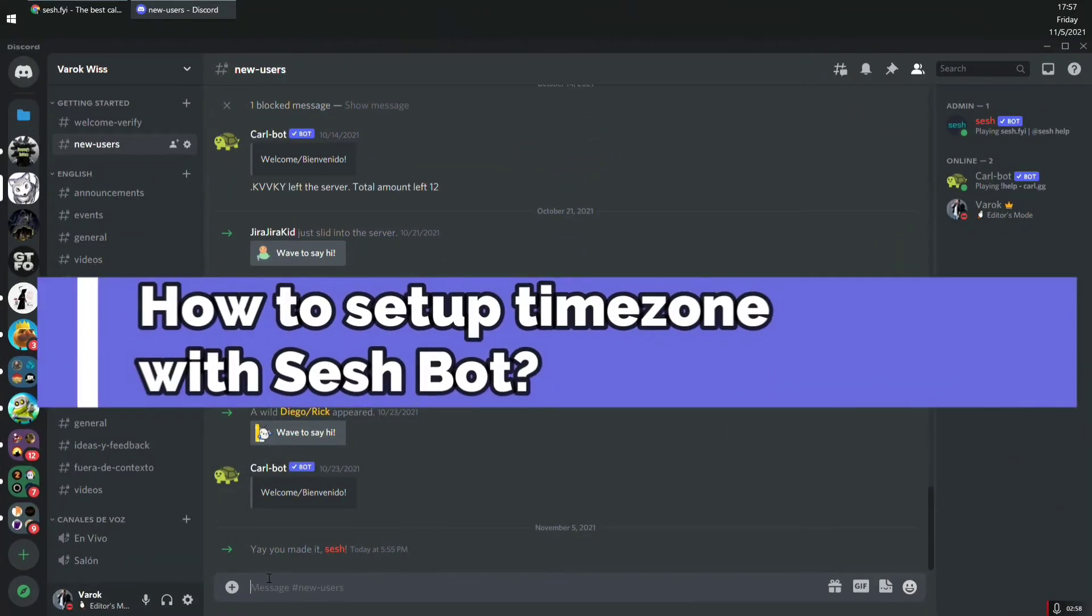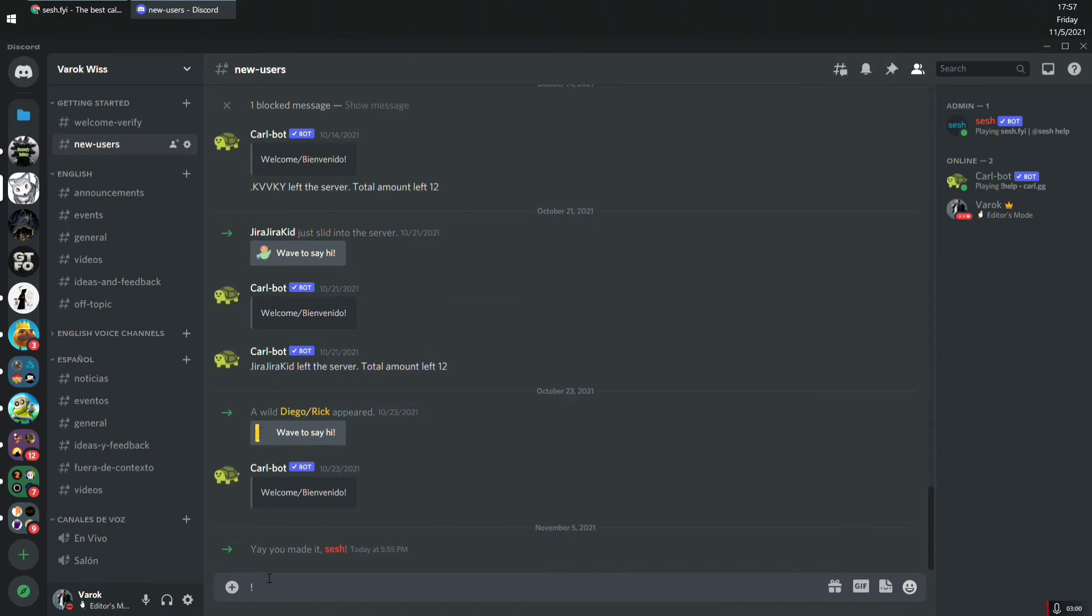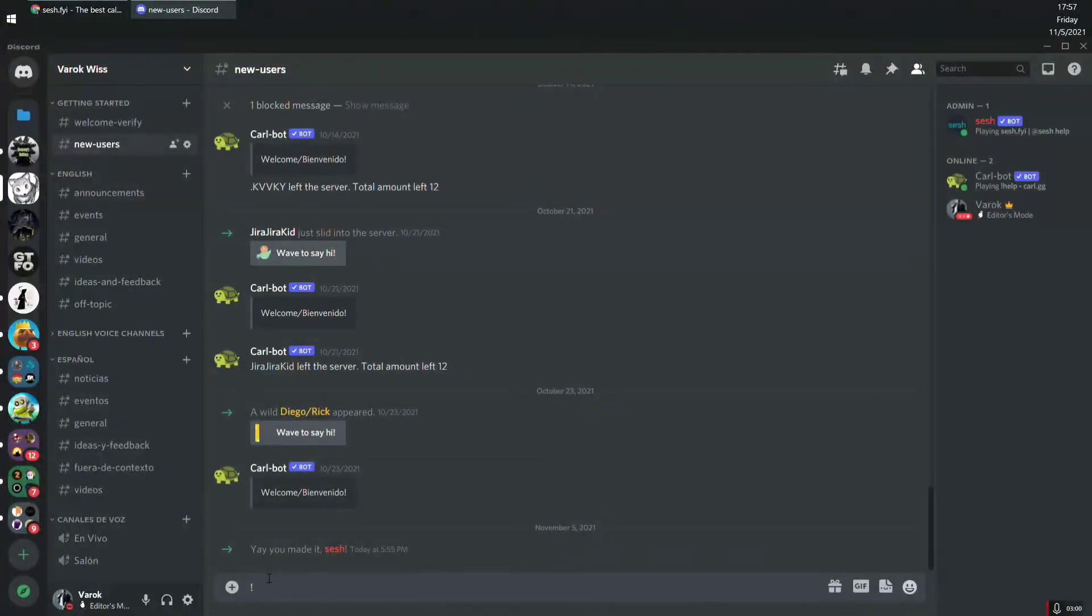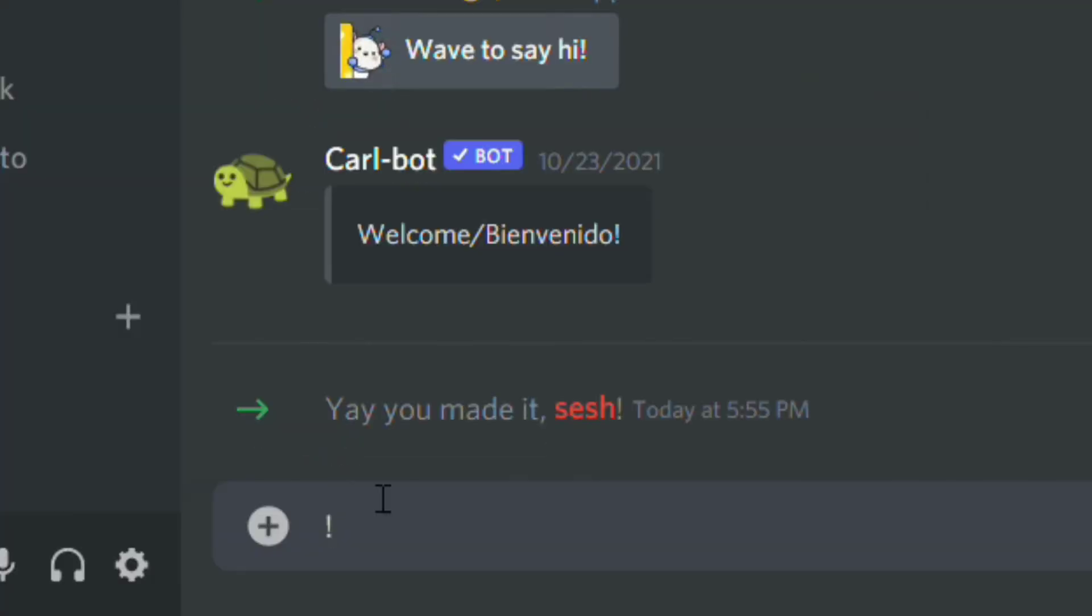How to set up the time zone with SeshBot? Once the bot joins the Discord server, you will be able to see the bot on the right hand side. On any channel, you can type in the following command to set up the time zone: exclamation mark, settings.